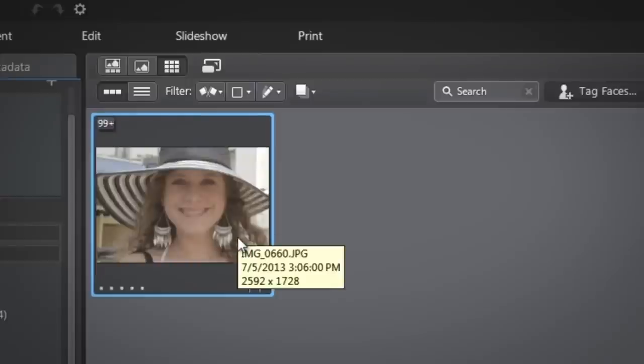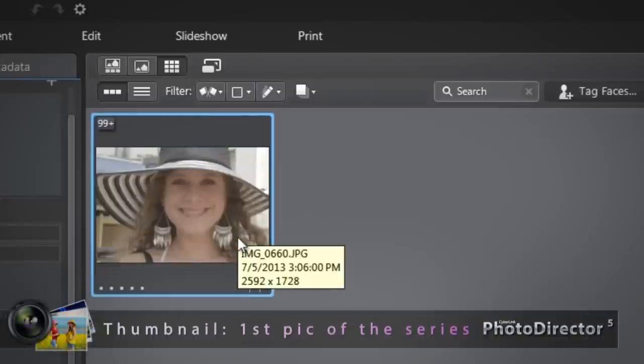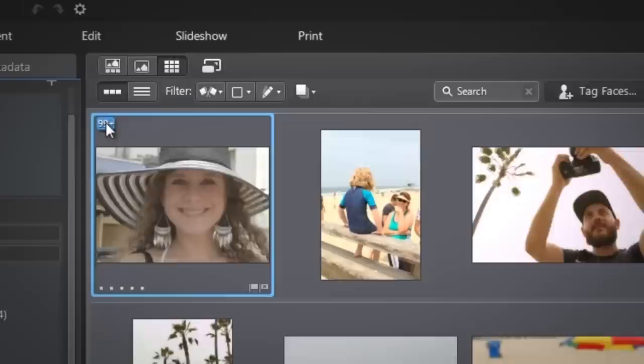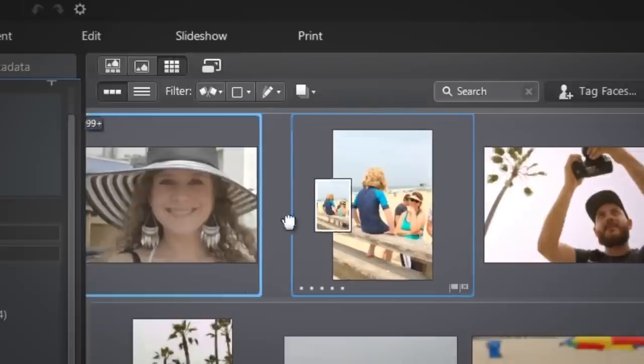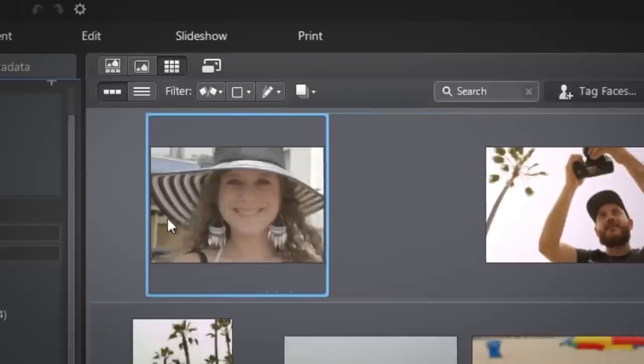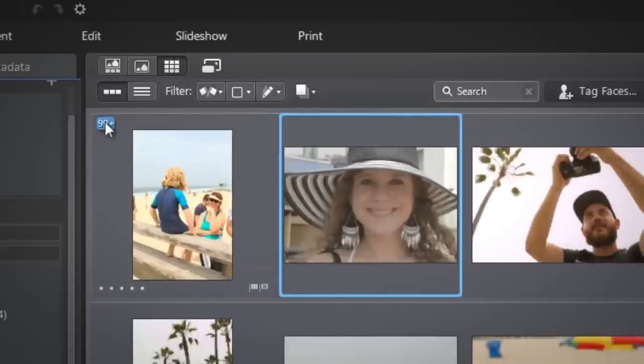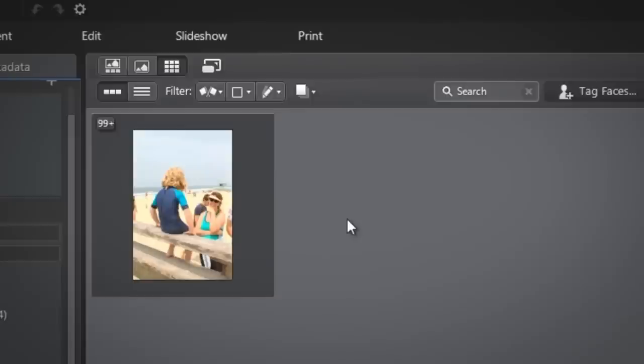The Stack thumbnail is the first picture of the series you selected before creating the stack. You can change which photo represents the stack by clicking the number of pictures to display them, then dragging and dropping a new picture onto the top left corner.